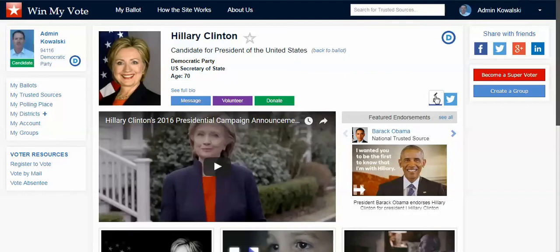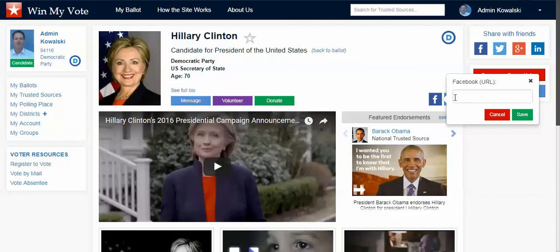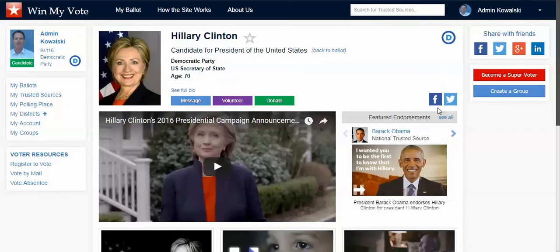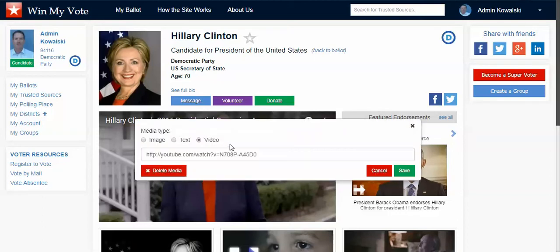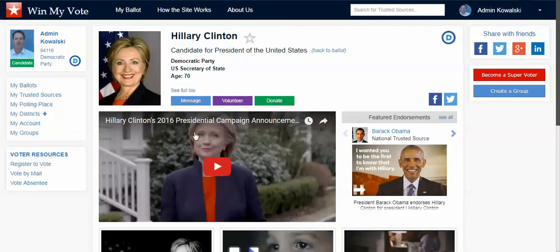As a candidate, that's how you would see and edit your profile. You can click on the Facebook link here, put your Facebook URL in, hit save, and it will go right to your Facebook page when a voter clicks on it. Same with Twitter. You can also put an image, text, or video in here. We use the YouTube share URL — just do a cut and paste, hit save, and that video will play there in real time.